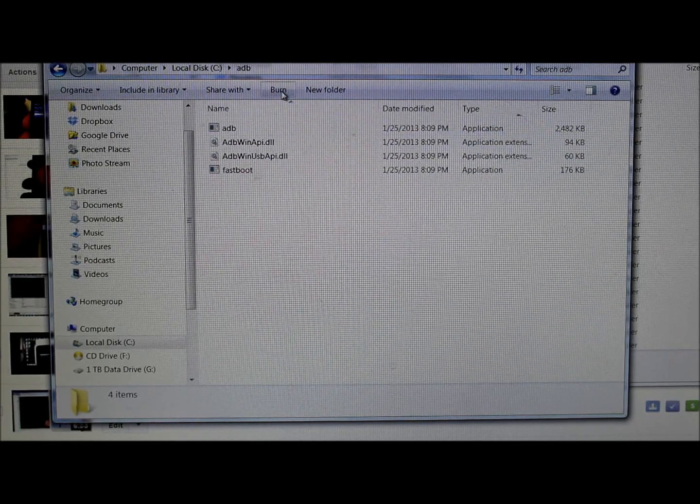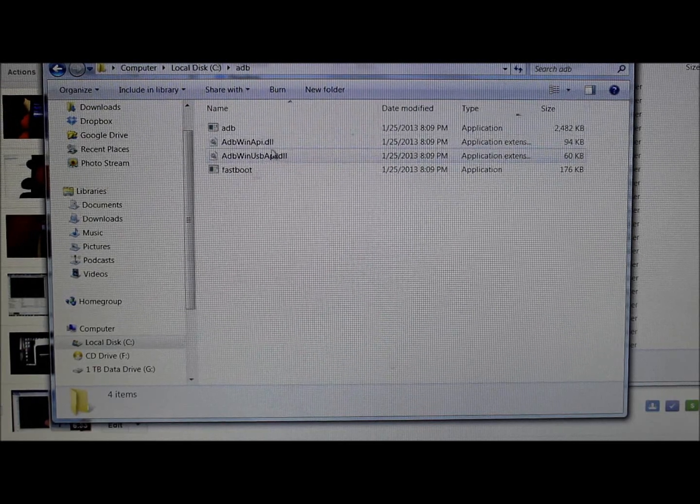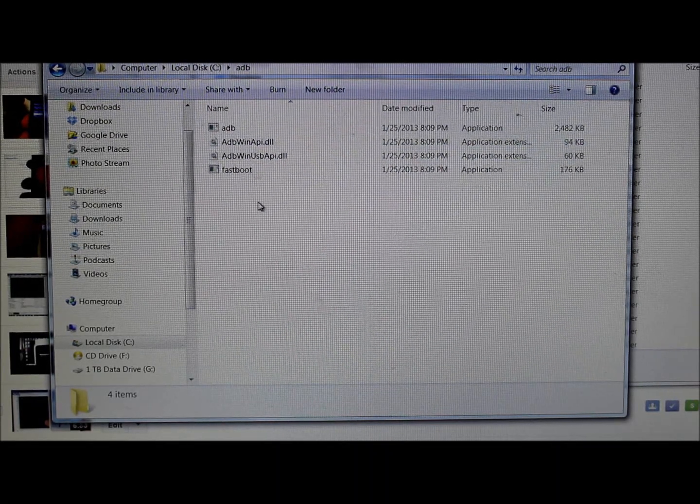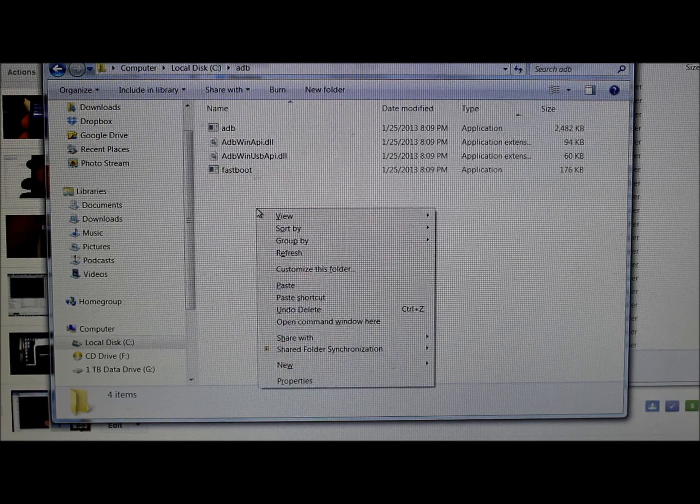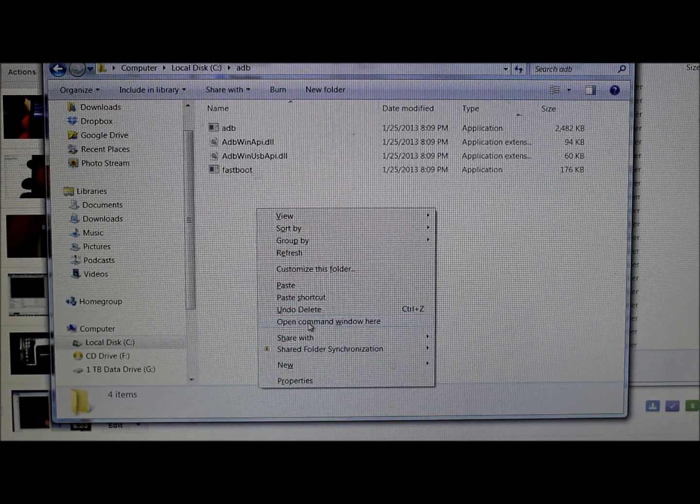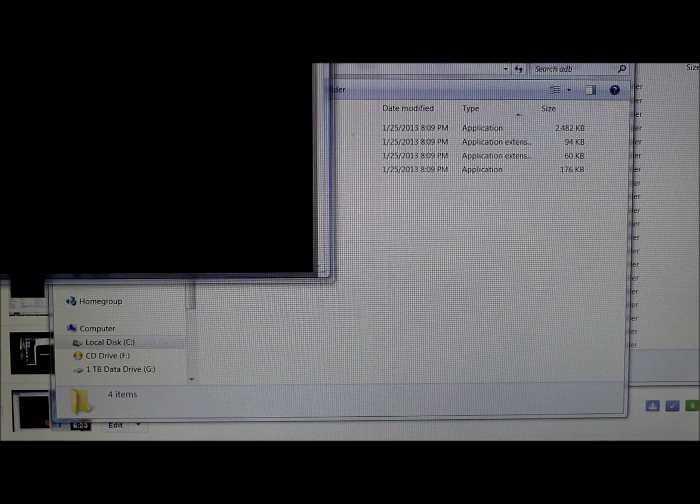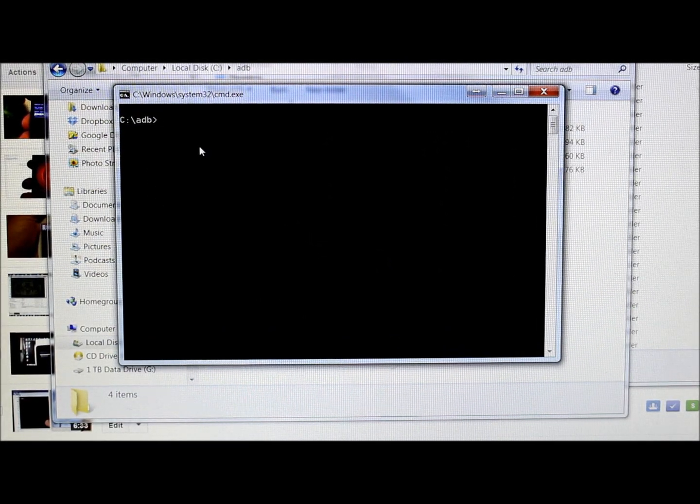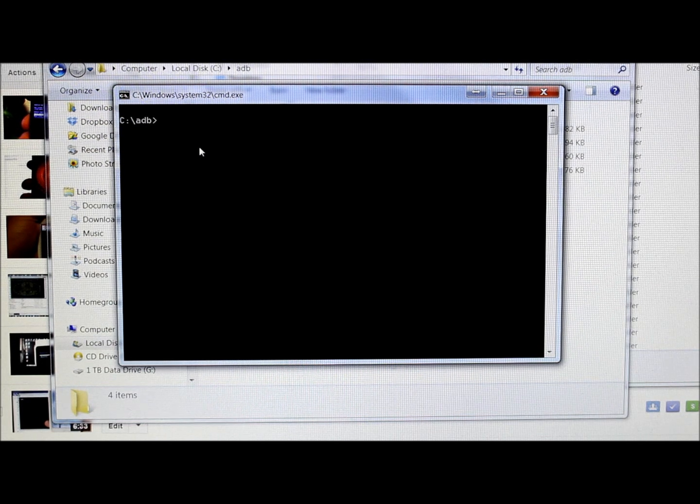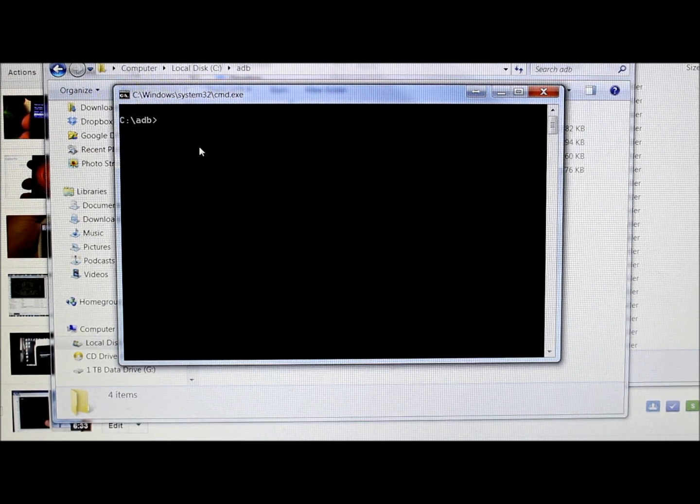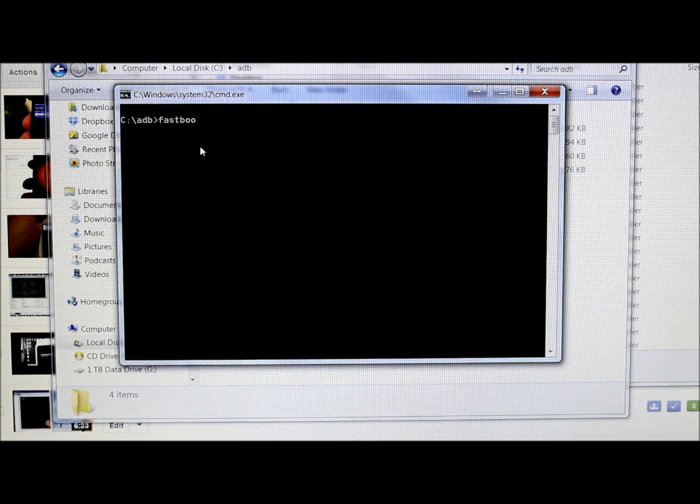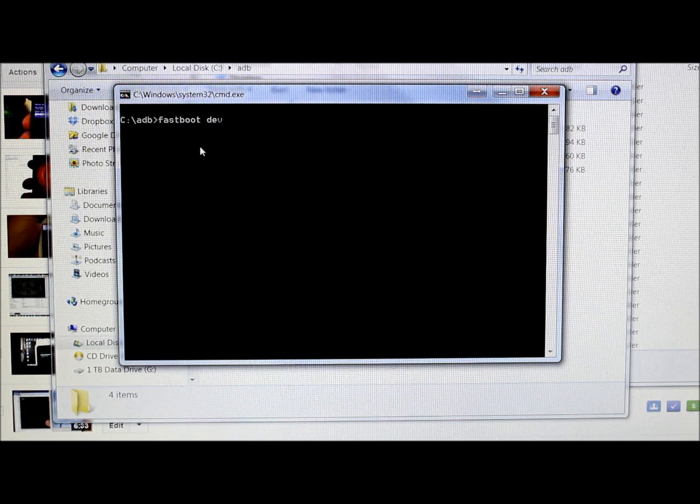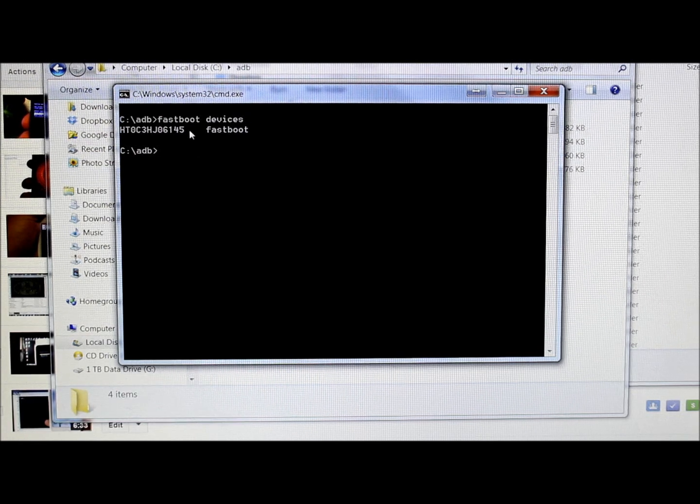Download the zip, extract the four files, place them in a file called ADB. Hold shift in this window and right-click, then open command window here. First thing I like to do is make sure that your computer sees your device.